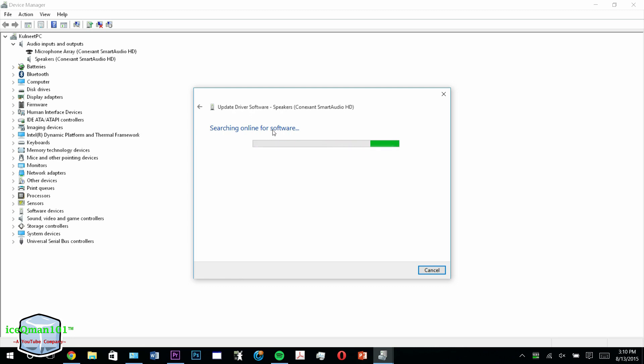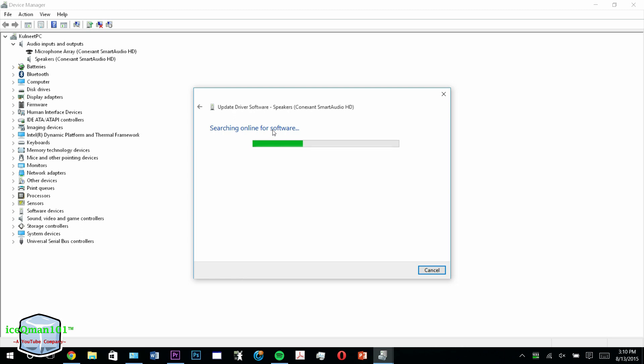I have already done this because my issue has been solved. Once it finds the most up to date driver, it will automatically install it for you. You just accept the terms and conditions and let it install.